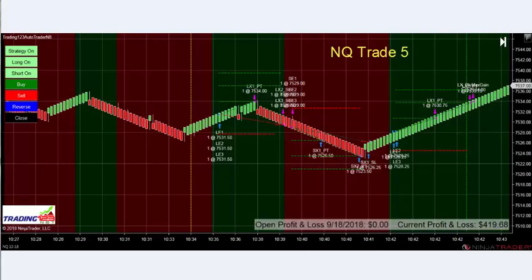Trade number five — just after 10:30, which is a powerful section where major moves and major volume come in. We start the auto trader right here, and with a downtrend, trend reversal, uptrend, reversal, downtrend, and back up — all we need is three or four waves. We hit our profit goal set at $420 and got $419. Another winning trade.